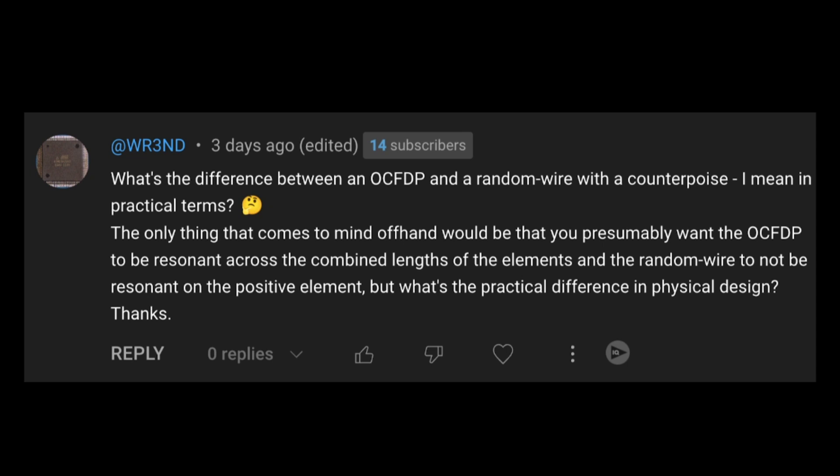With an off-center fed dipole, you want that antenna to be resonant on a fundamental frequency. Folks typically go with 40 or 80 meters. And then you can use relationships to the length of the wire with other bands. And you can typically feed them at a feed point impedance that is shared across multiple frequencies. So for example, a 40 meter fundamental off-center fed dipole typically gives you 20 and 10 meters while you're at it.